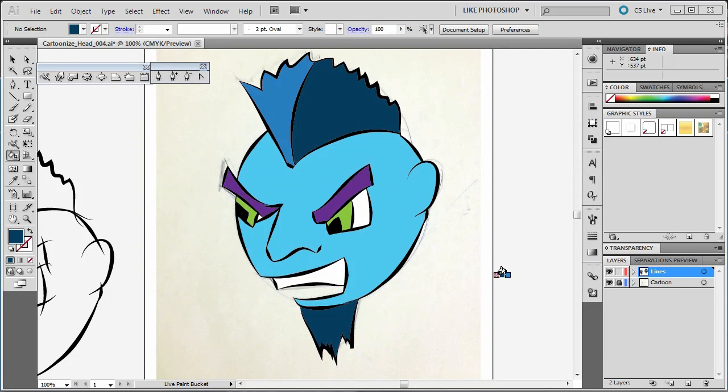Now that we have it like this, we need to change it out of Live Paint and back into traditional vector fills.